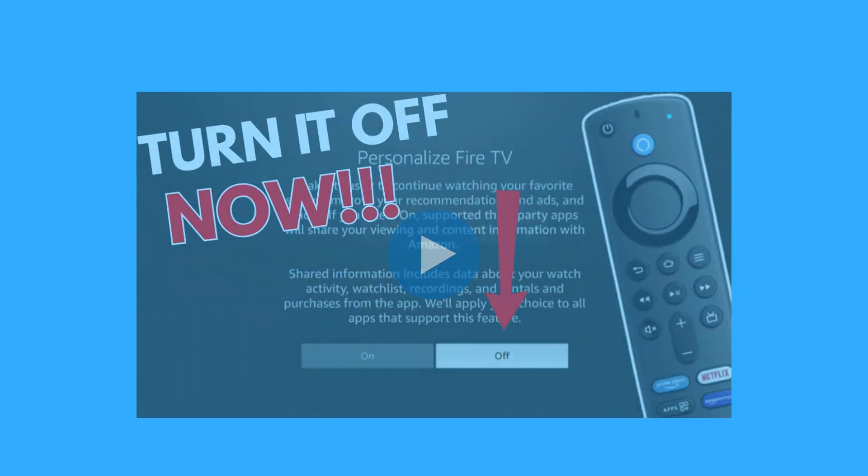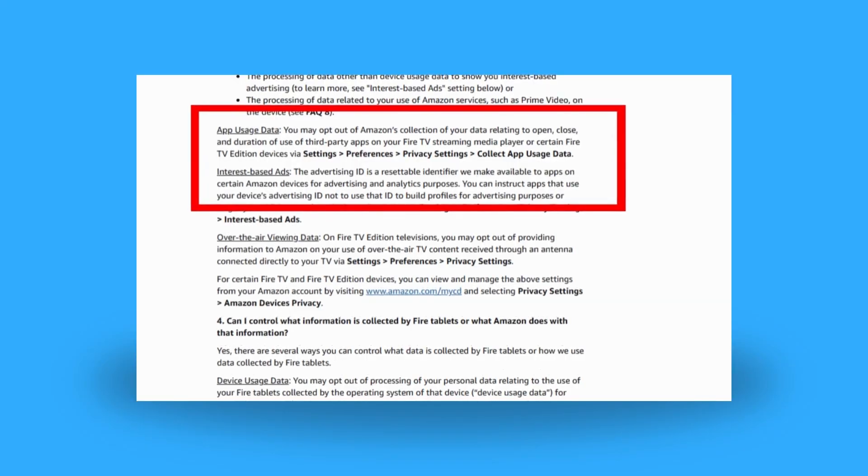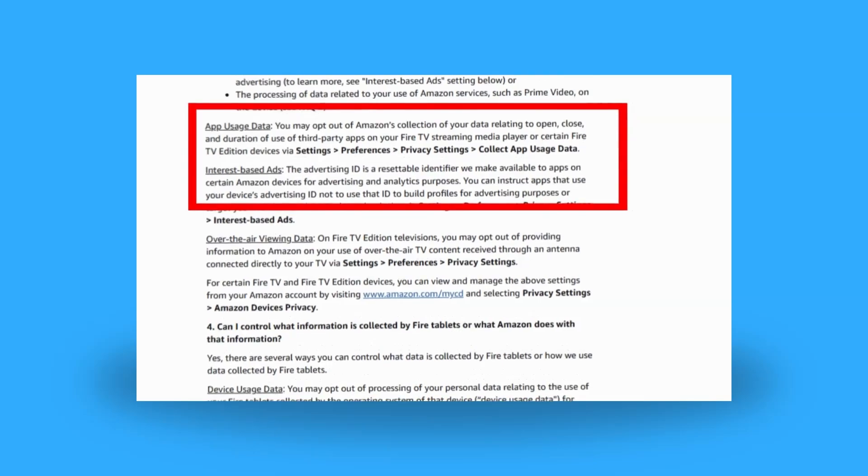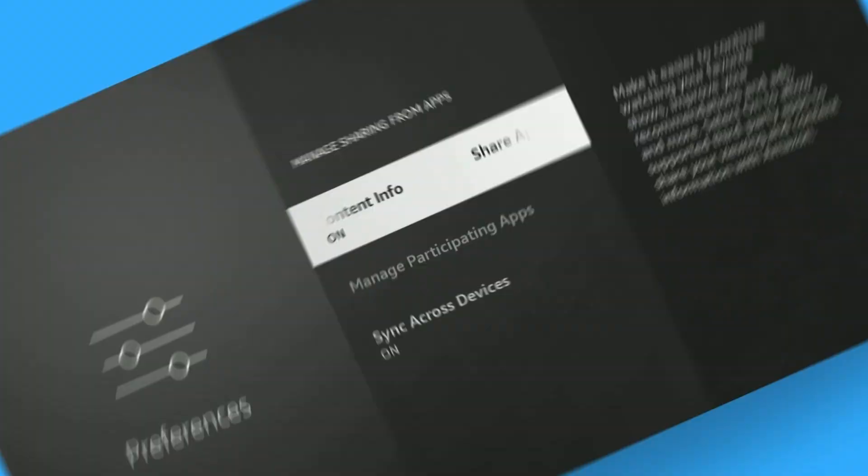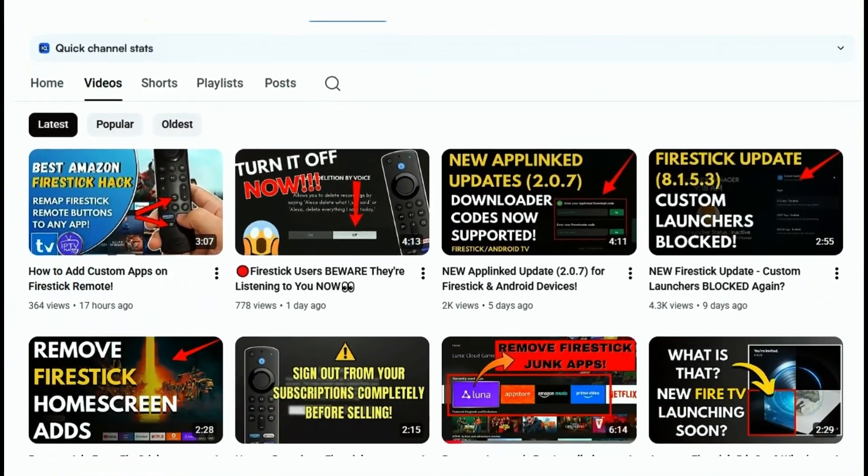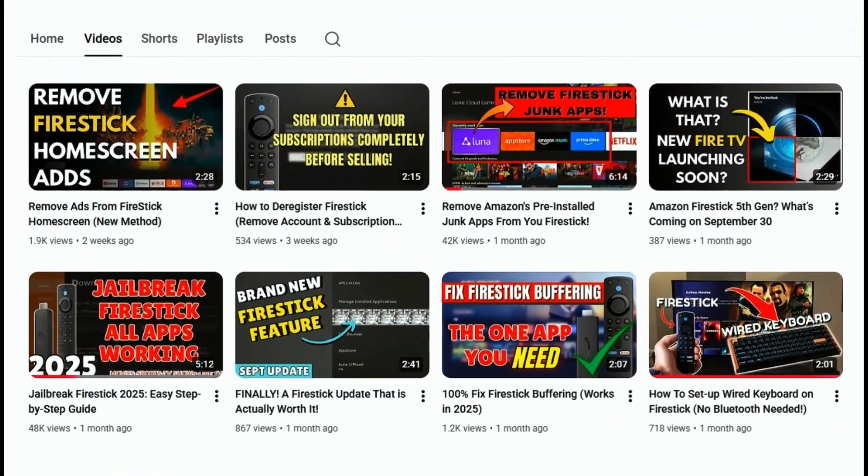In previous updates I've covered, Amazon has been able to access data from third-party apps you use regularly. That could include everything from app usage data. Scary, right? If you've been following my videos for a while, you know I don't compromise on online privacy, and neither should you.